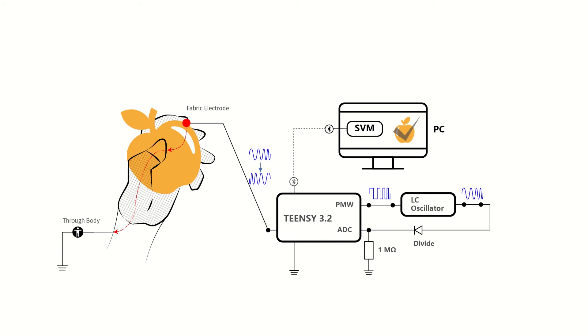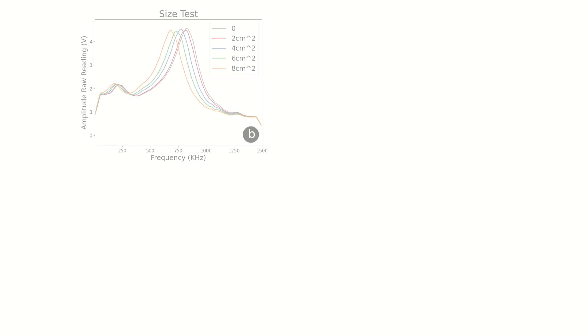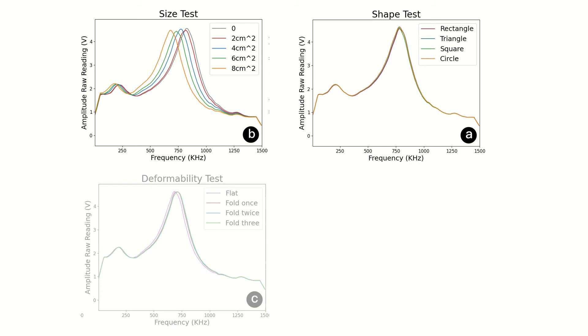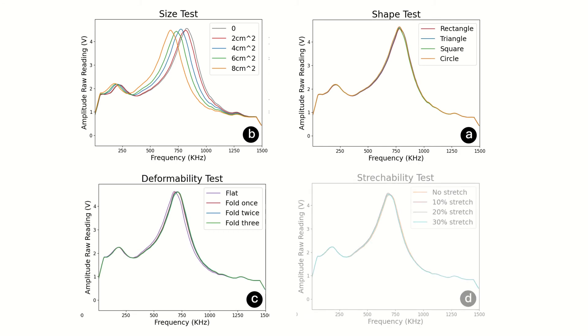We tested the conductive fabric properties through four aspects: size, shape, deformability, and stretchability. We expect to maximize the sensitivity of signals through fabric sensor design.